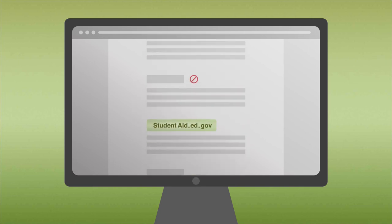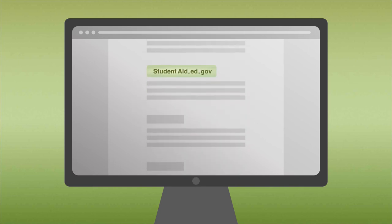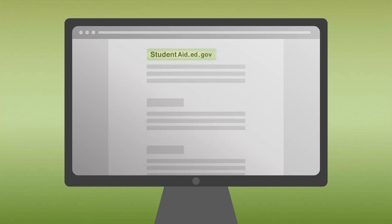Luckily, Sam found the help he needed at studentaid.ed.gov. And it was free.